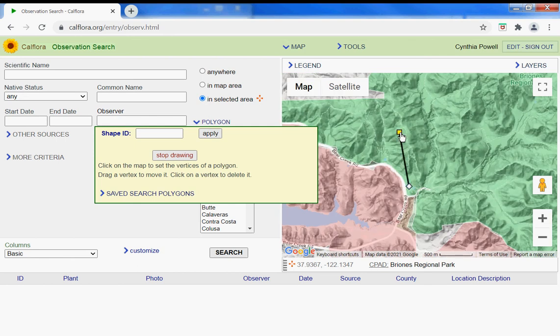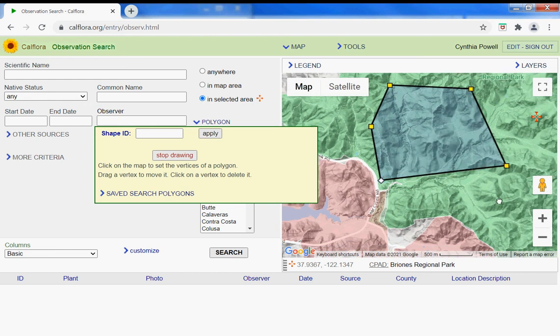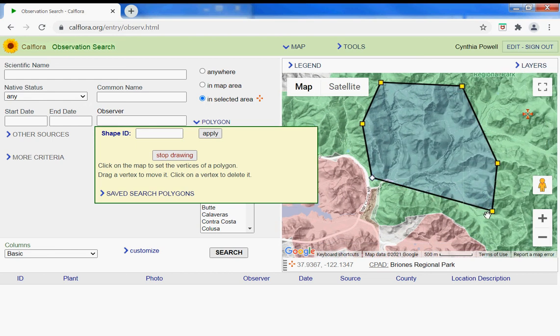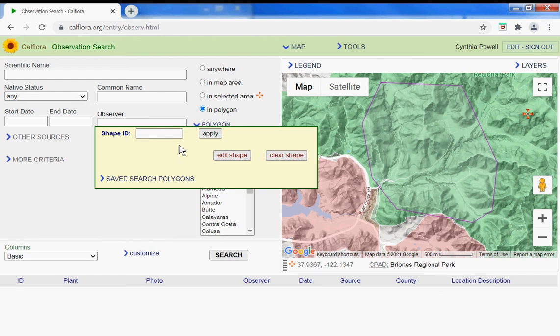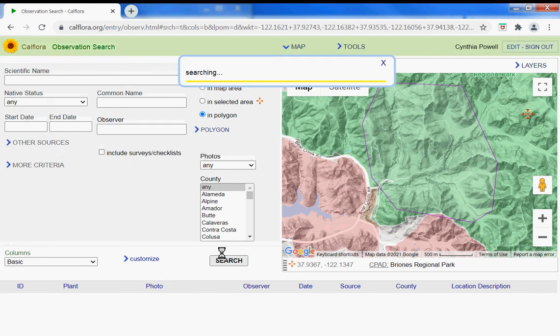Fold that up, say within this polygon, any status, any start and end dates, any observer, any species. What observations do we have?